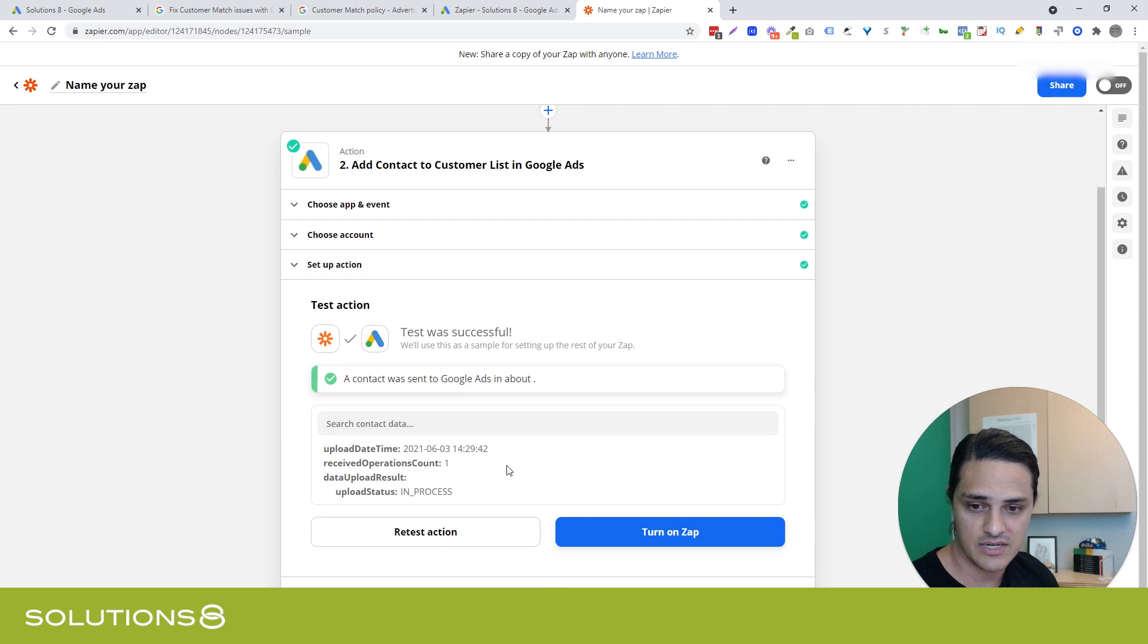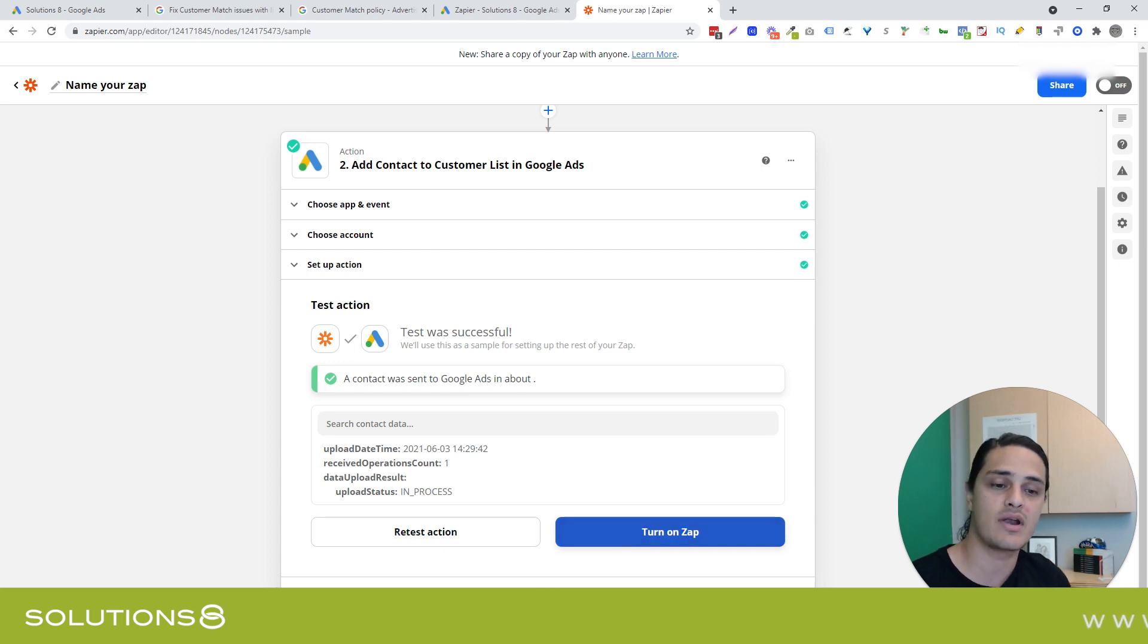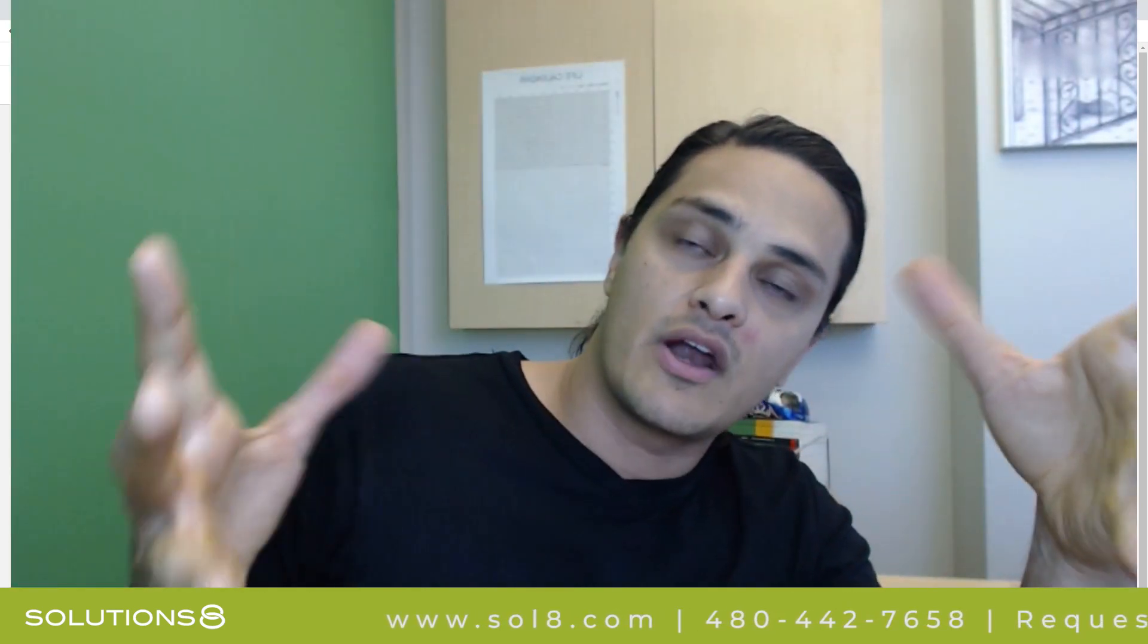And then I would turn this app on. And now, anytime somebody falls into the rules that I've defined for that audience, they automatically get added to my Google ads audience.